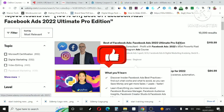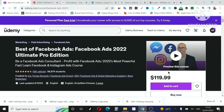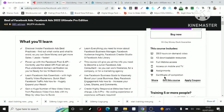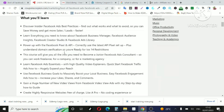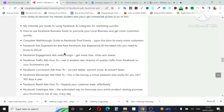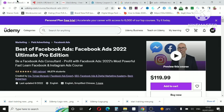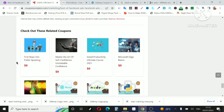This is a course called Udemy. This is the price of Udemy. With this price, I will be able to get the price of Udemy. If you click on the button, I will be able to buy the Udemy course. This one is the price of $20.